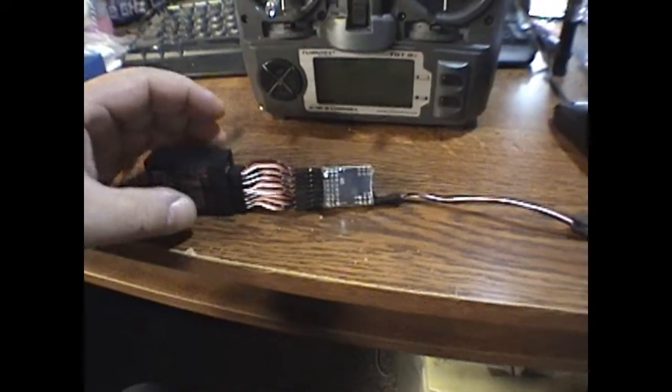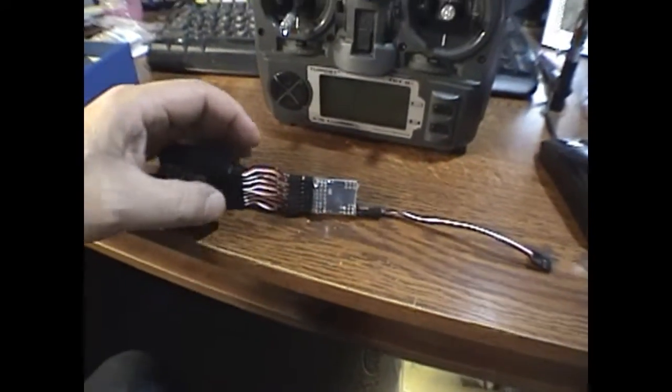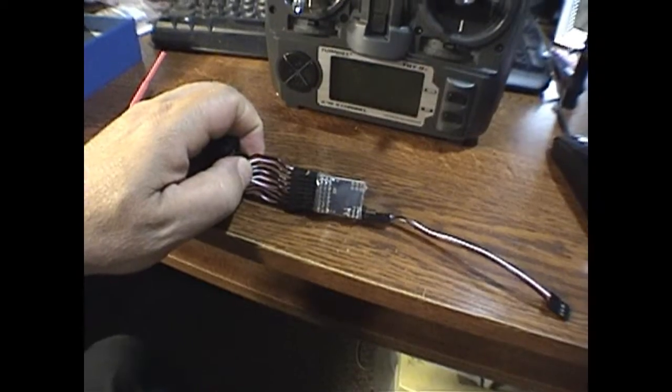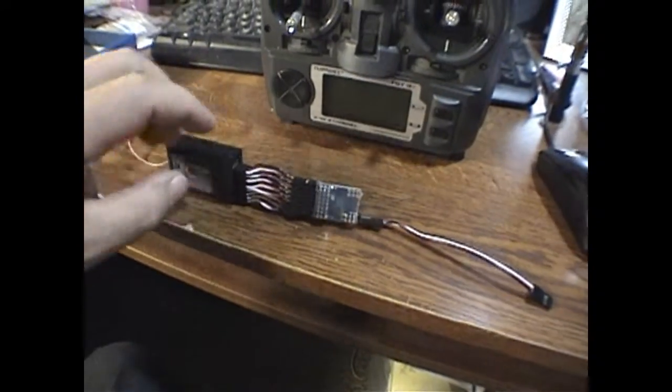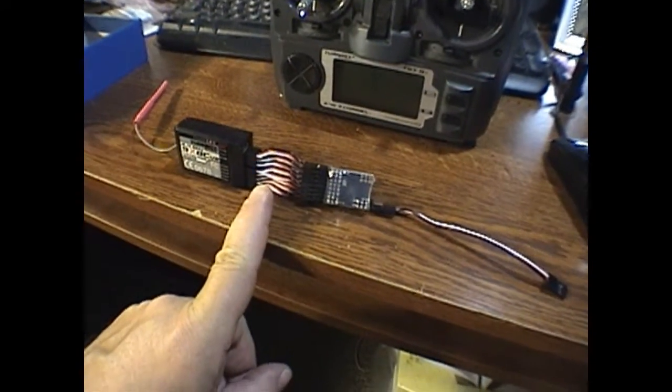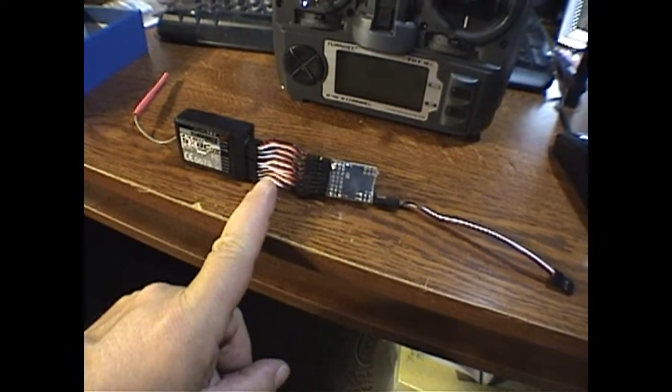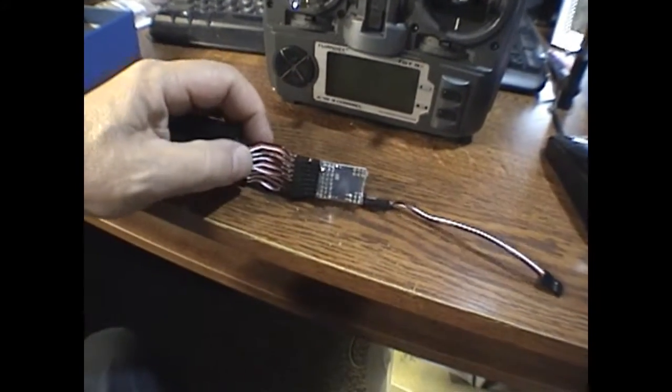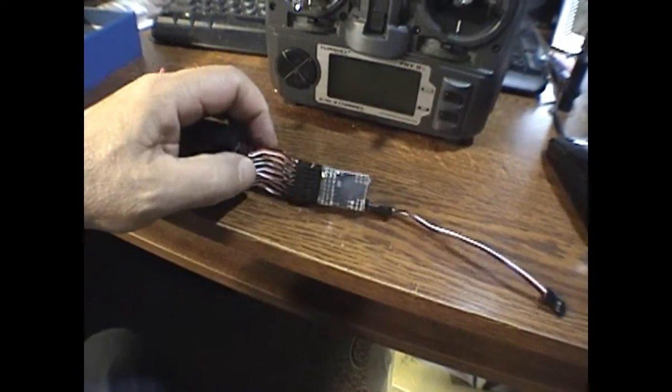See, in order to do this, you need to buy this pack of ten of these little servo wires here.